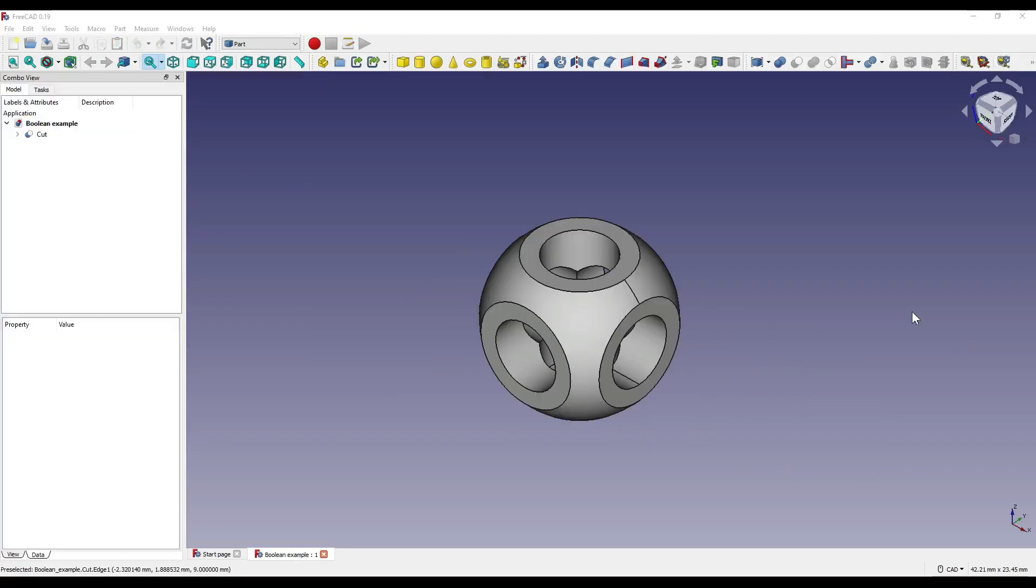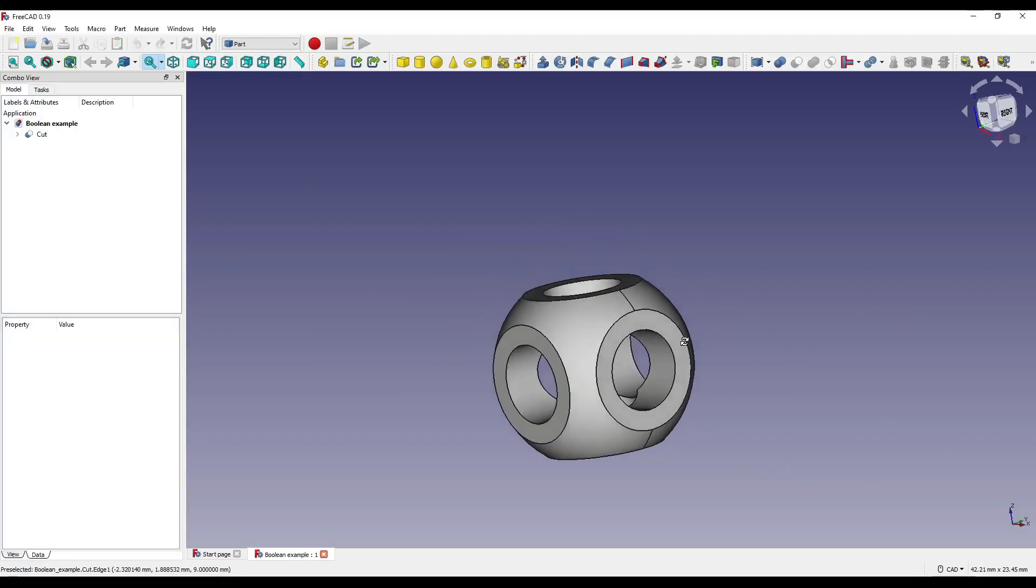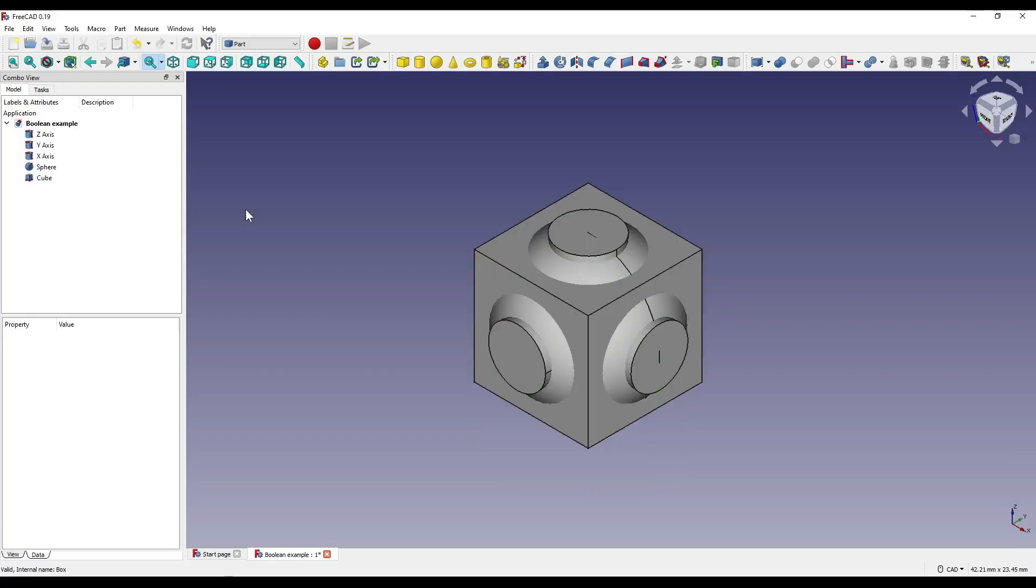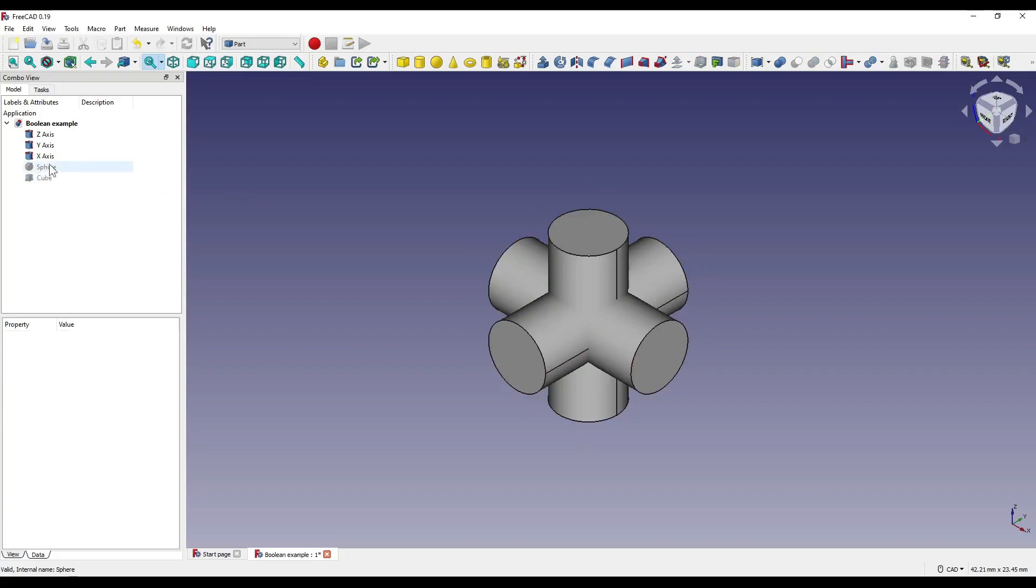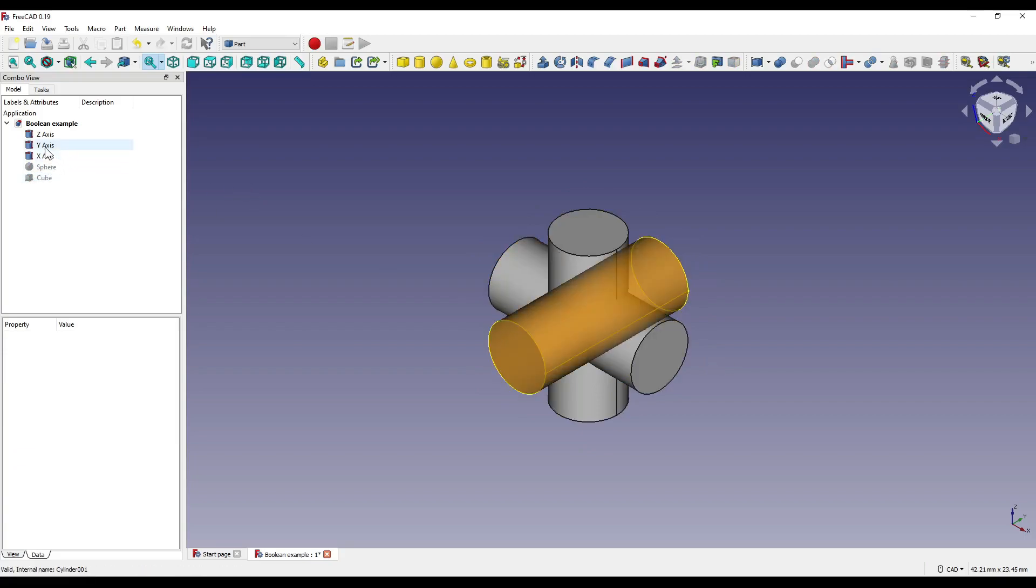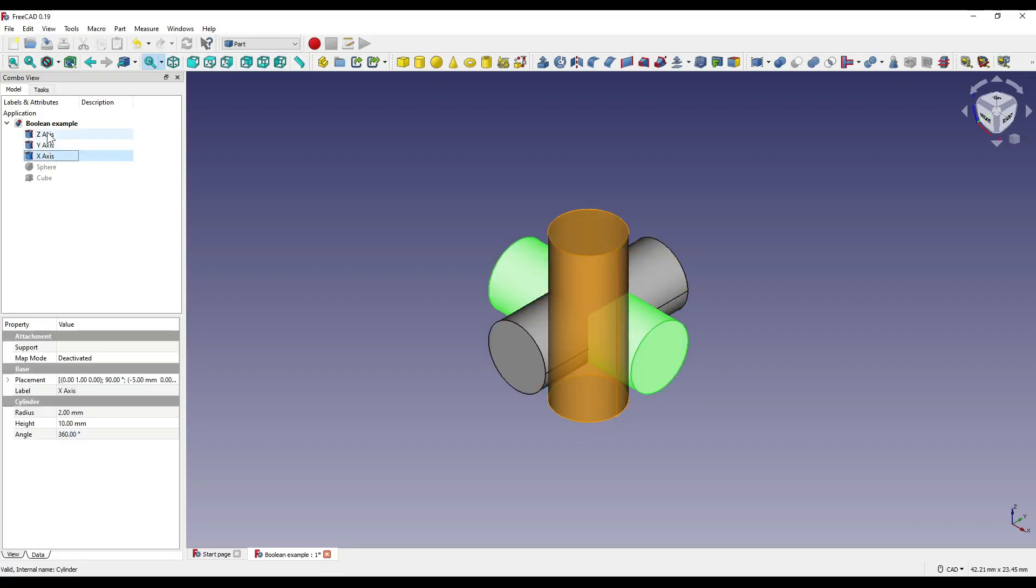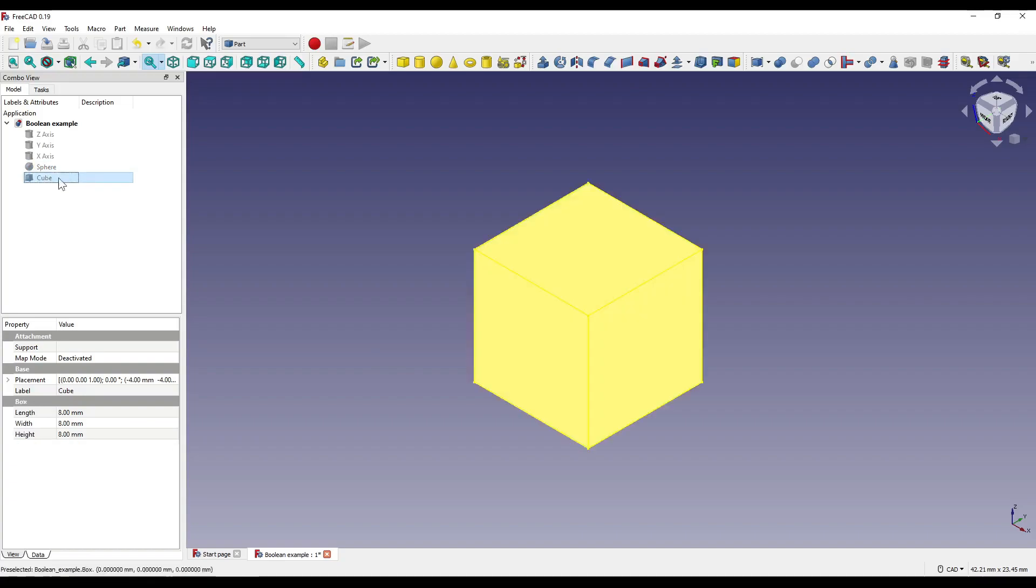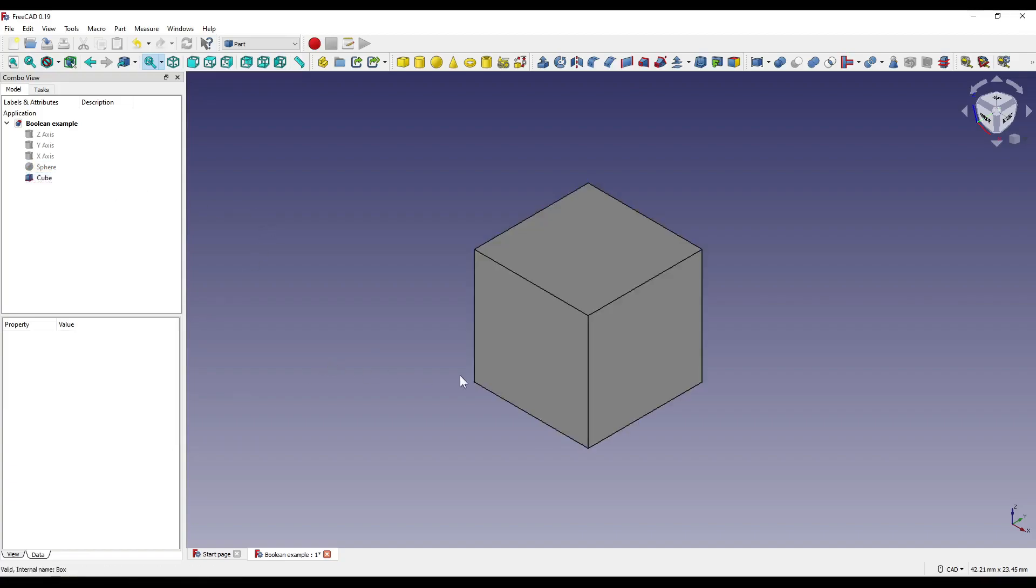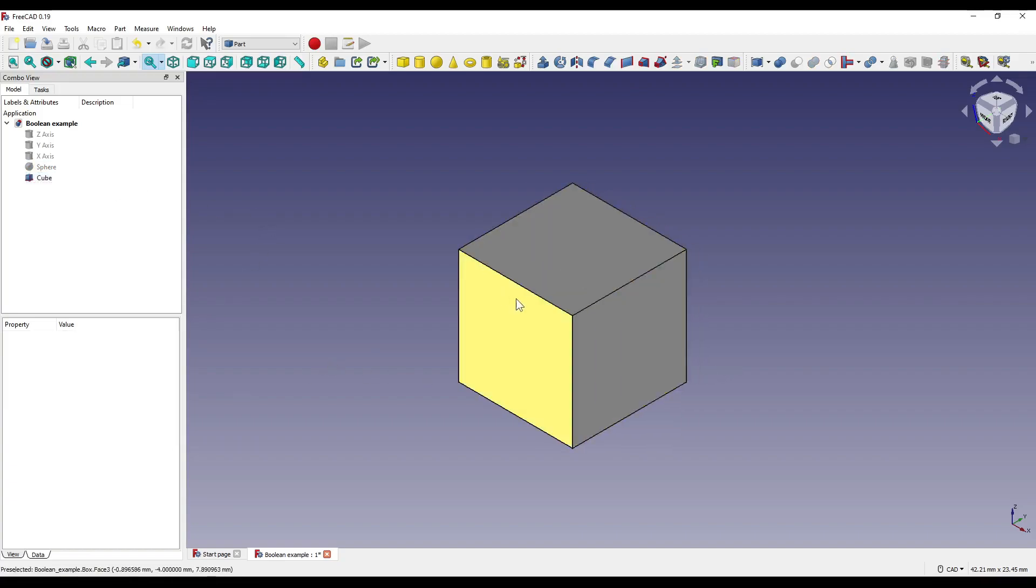Moving into the part workbench, I'm going to show you how to create this piece of geometry. So here, I have five different shapes in my model tree. I'm going to hide the sphere and the cube. You'll see that I've got a cylinder on the x-axis, I've got a cylinder on the y-axis, and I've got a cylinder on the z-axis. Hiding all three of those, I've got a sphere, which is a radius of 5mm, and I have a cube, which has a length, width and height of 8mm.